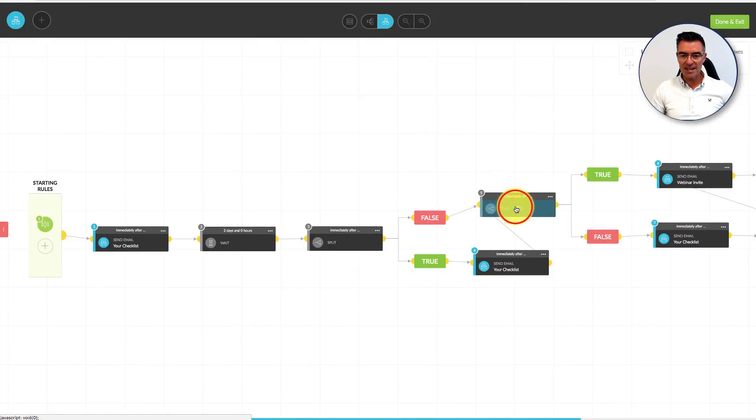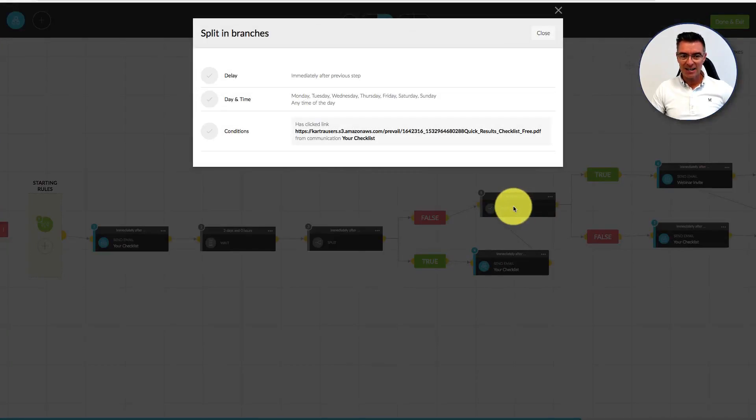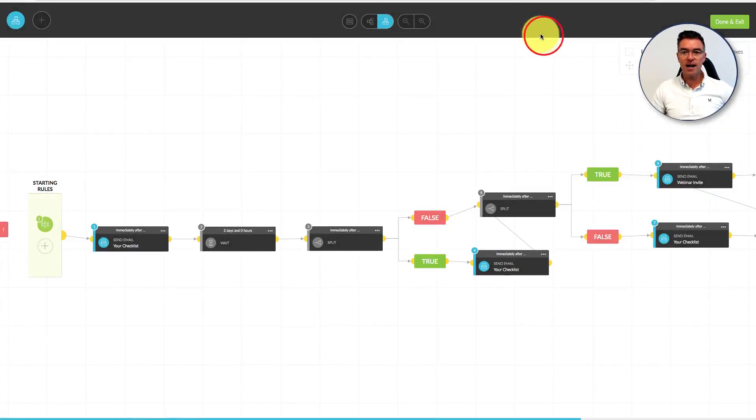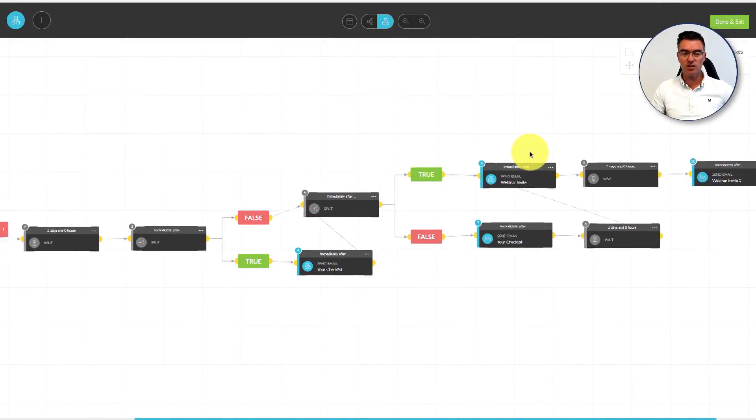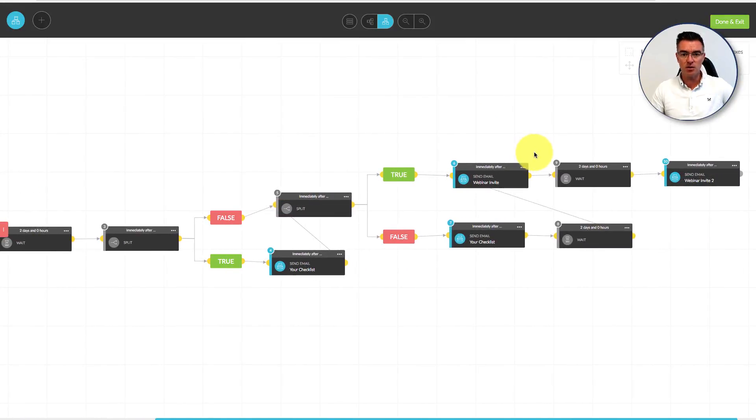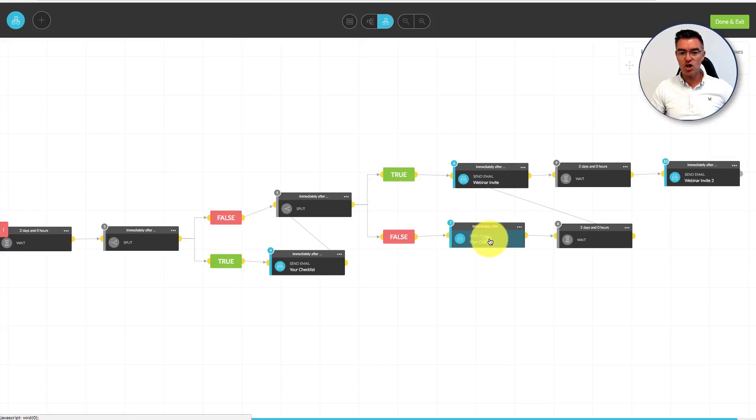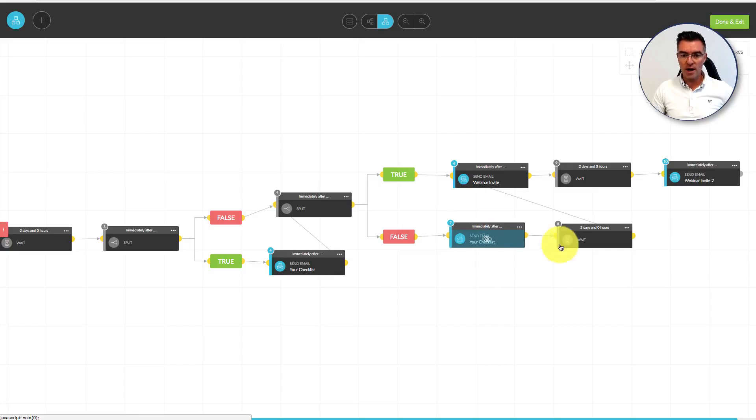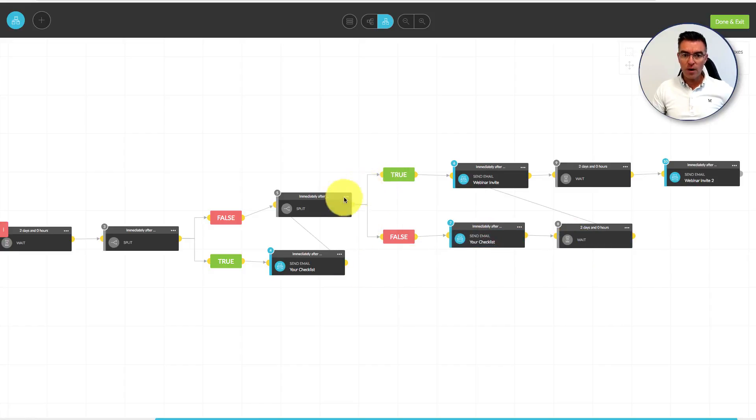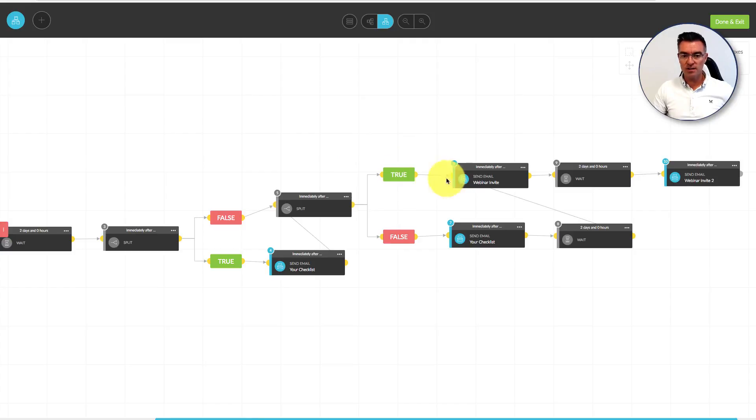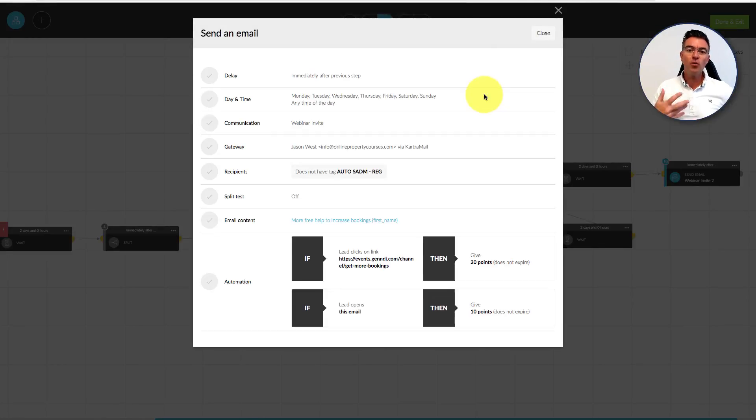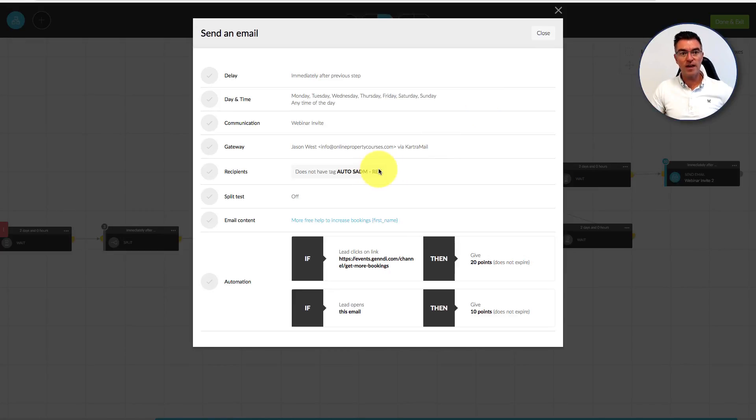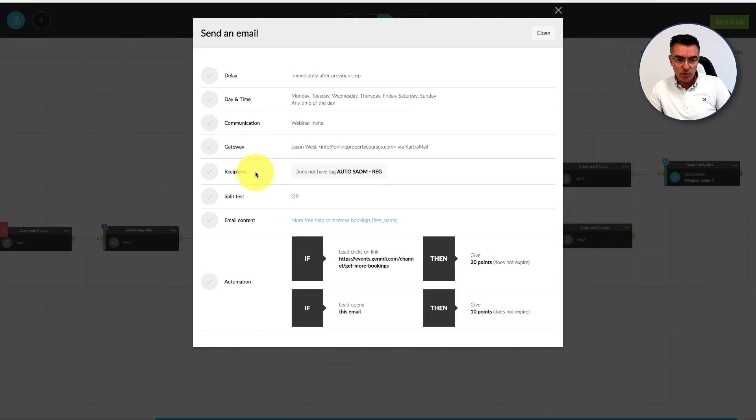Then we're going to split them again. This time we're going to see who's actually clicked the link to download it. Maybe they've opened it but they haven't actually clicked to download it, so they're not getting the value. Then we're going to remind them to go and download that checklist. If they have already clicked the link to download the checklist, then we're going to start inviting them to that webinar.